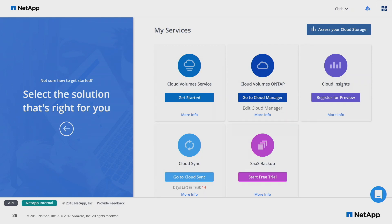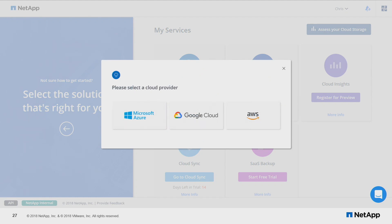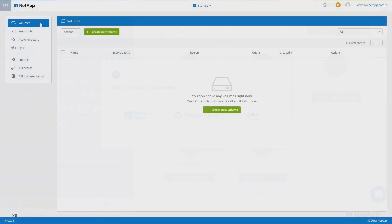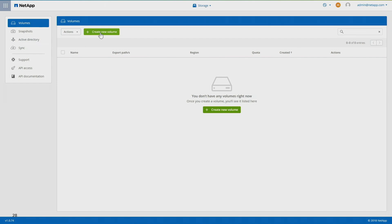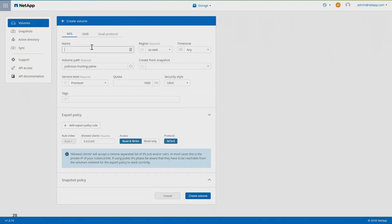We have file services, which is what we're going to discuss today. There are others I encourage you to create an account and take a look at. Then go to our storage services - cloud volume service, cloud volumes ONTAP, Insight, cloud sync, etc. Click on get started for cloud volume service, select the cloud, we're going to select AWS.